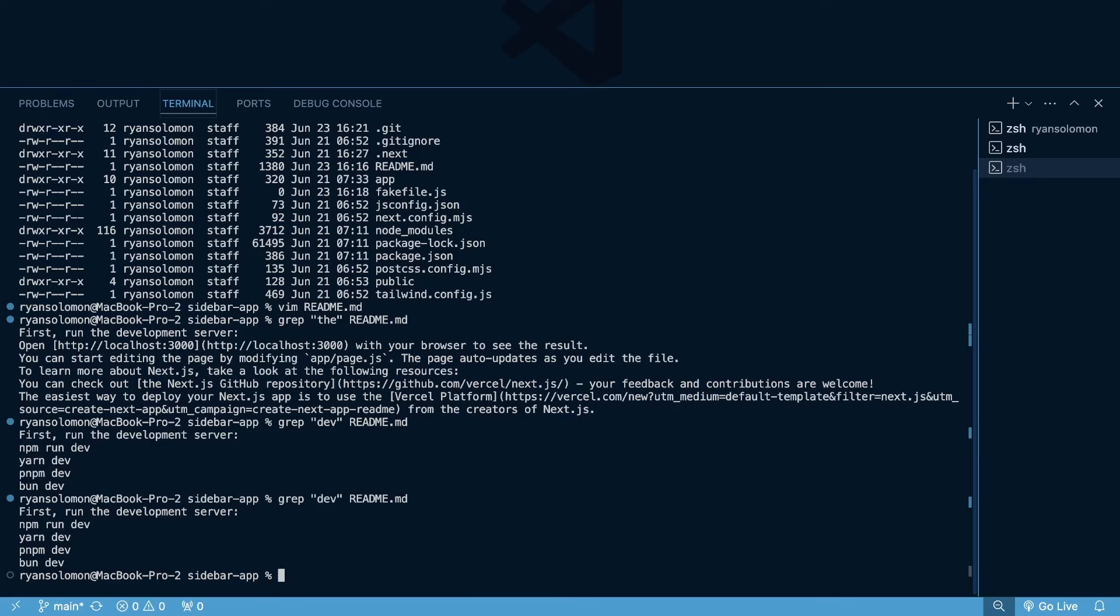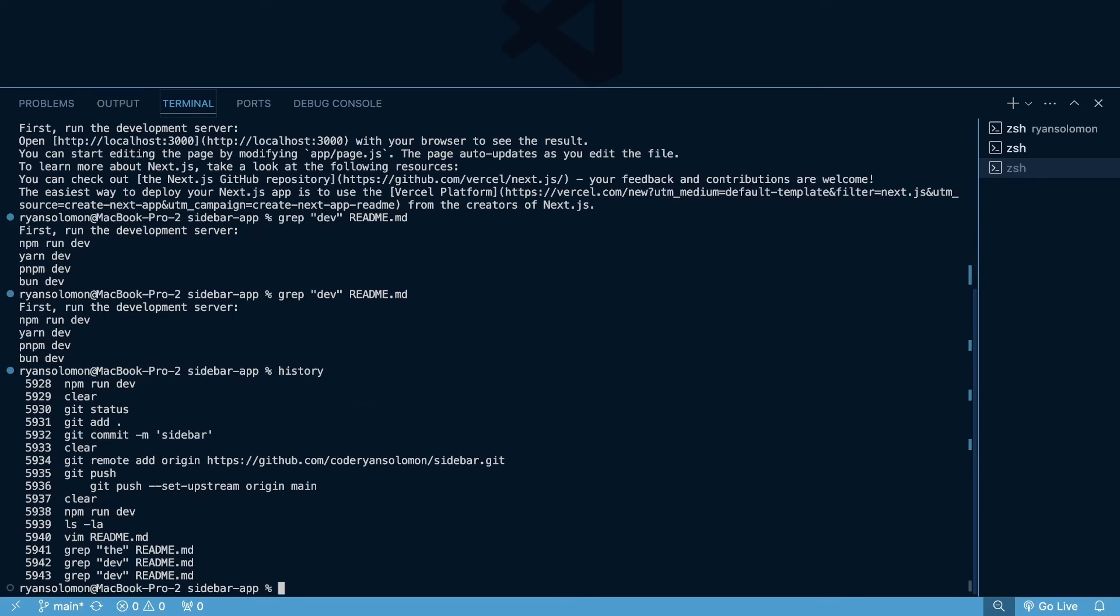Now you can also just type history, and you can see a history of some of your previously run commands. You can see like git status, git commit, my grep commands that we ran, ls, la, and we can see history, some of those recent commands. So if you kind of forgot the commands that you ran, you can type in history and see your history of them. I think that alongside control R and searching for commands has saved me so much time.